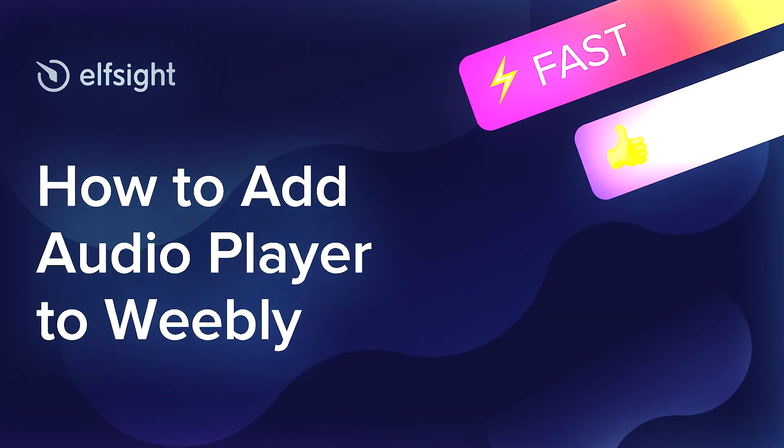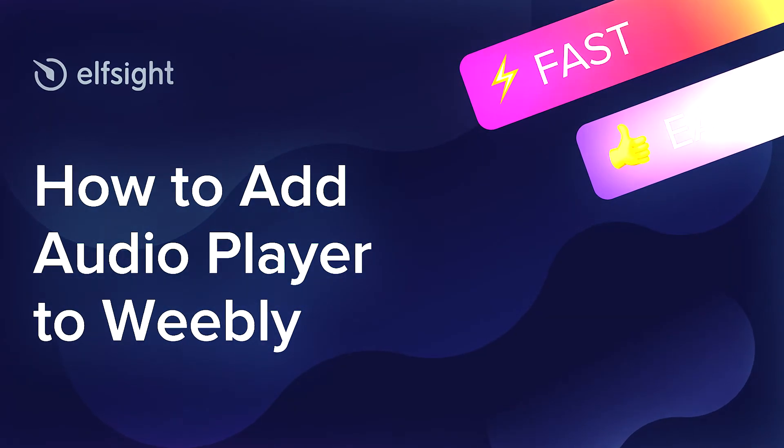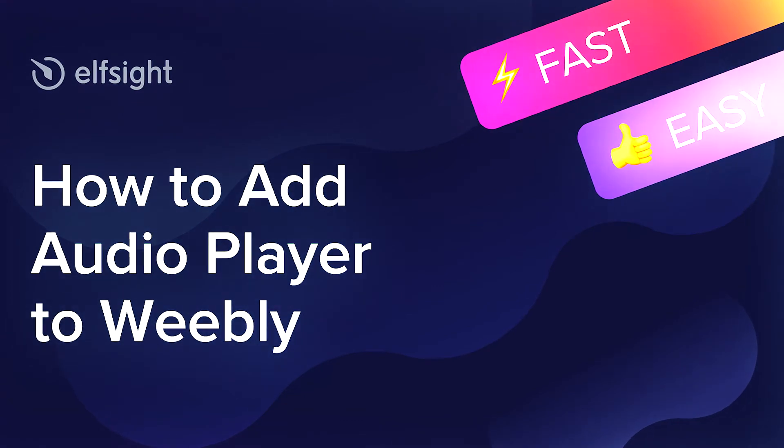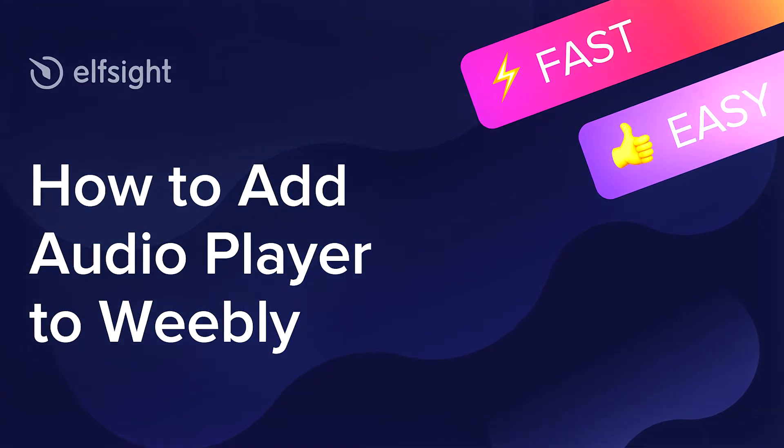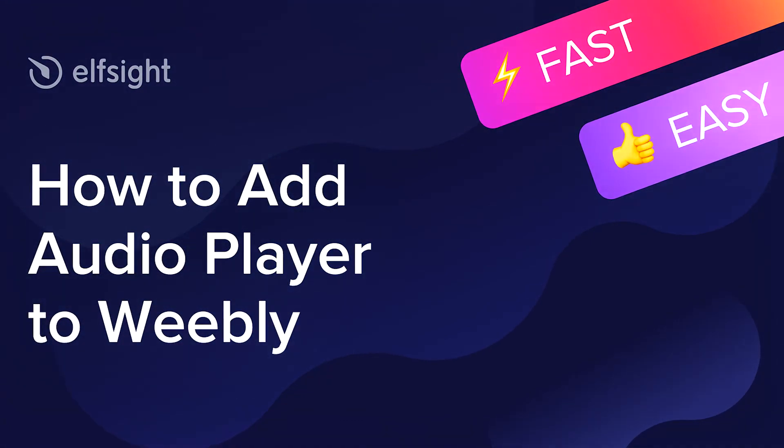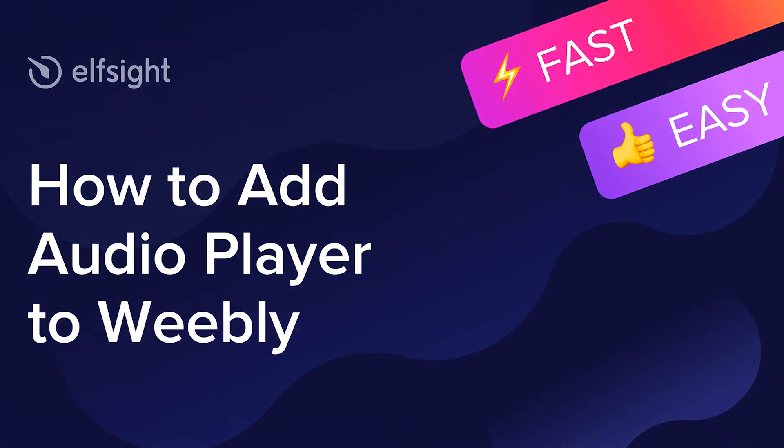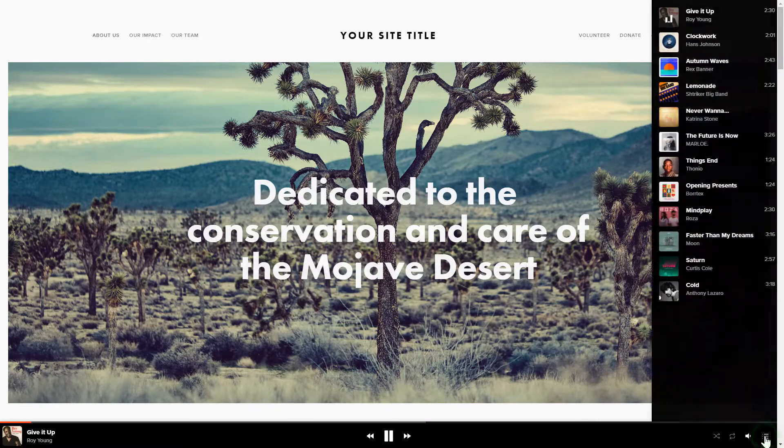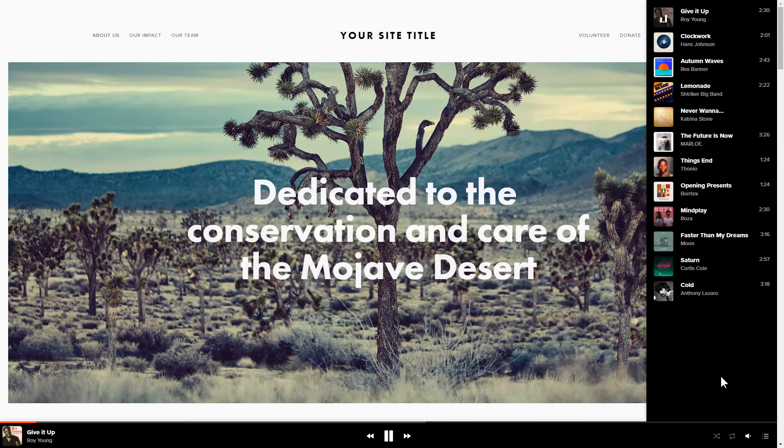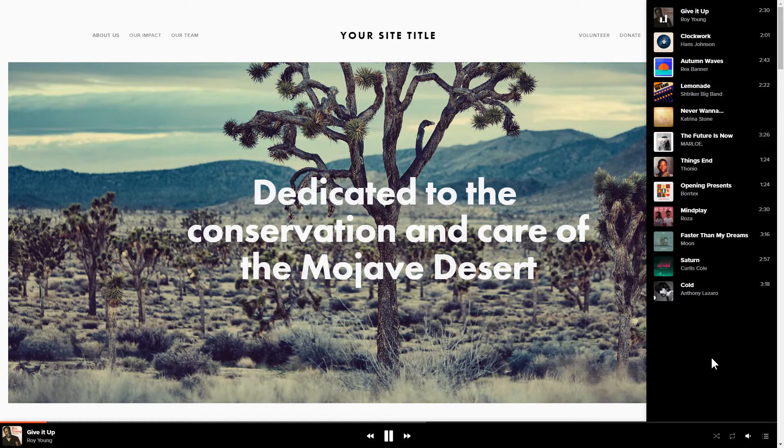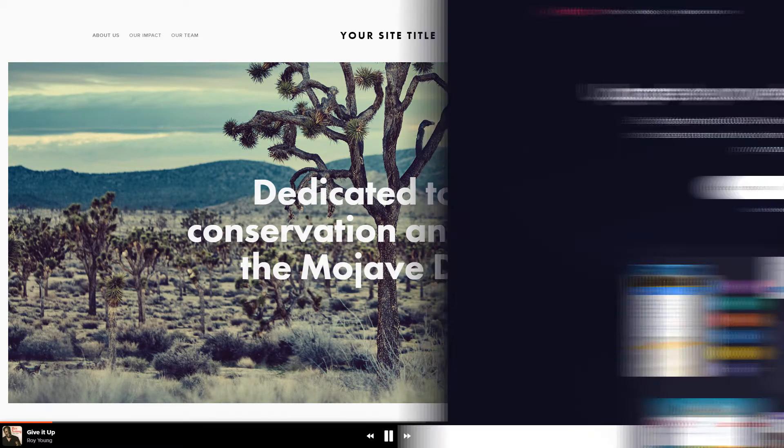Hello everybody, this is Maggie from Elfsight. In this guide, I'm going to show you how to add Audio Player to your website. It's only going to take 2 minutes and you don't need any specific skills to do it.